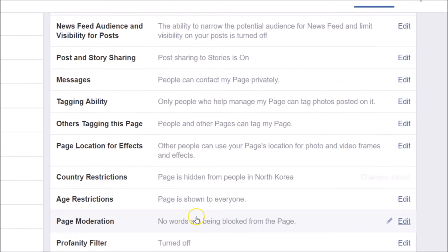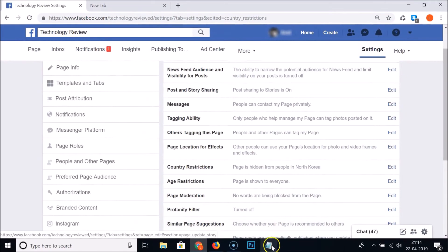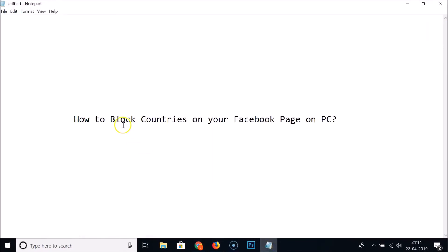The restriction is now removed. You can see the page is hidden from people in North Korea only. In this way you can easily block countries on your Facebook page on PC. Thanks for watching — if you like my videos, please support this channel by subscribing. Thanks!